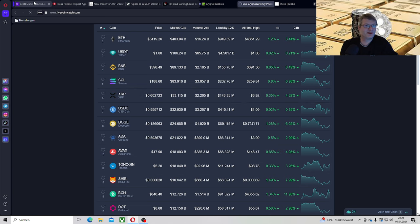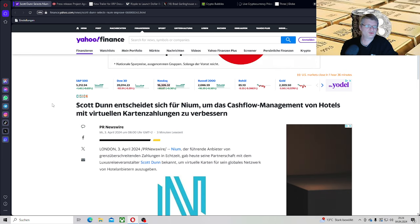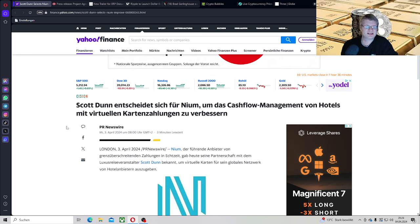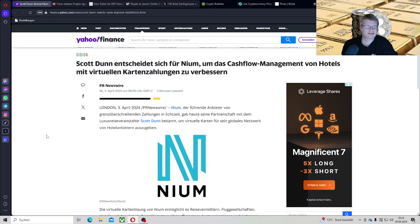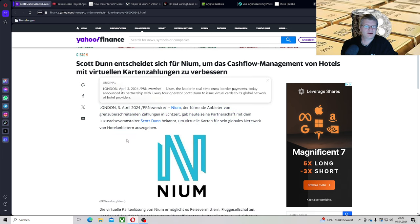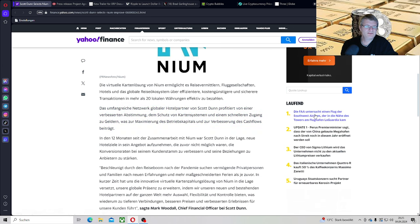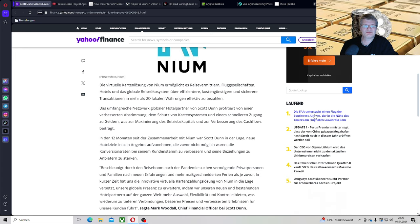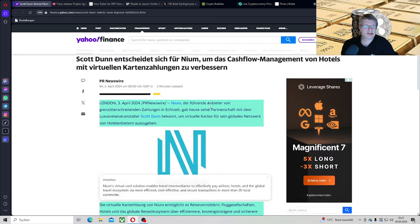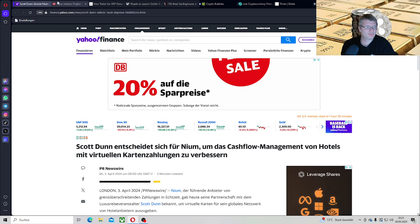Aber fangen wir mal an. Natürlich erstmal langweilig. Scott Doon entscheidet sich für Neom. Neom ist Ripple Partner, die den XRP-Ledger auch verwenden mit Ripple Payments, um das Cashflow Management von Hotels mit virtuellen Kartenzahlungen zu verbessern. Die virtuelle Kartenlösung von Neom ermöglichte es Reisevermittlern, Fluggesellschaften, Hotels und das globale Reise-Ökosystem über effizientere, kostengünstigere und sichere Transaktionen in mehr als 20 lokale Währungen effektiv zu bezahlen. Kostengünstig, effizienter und sicherer. Was wird da wohl mit gemeint sein?